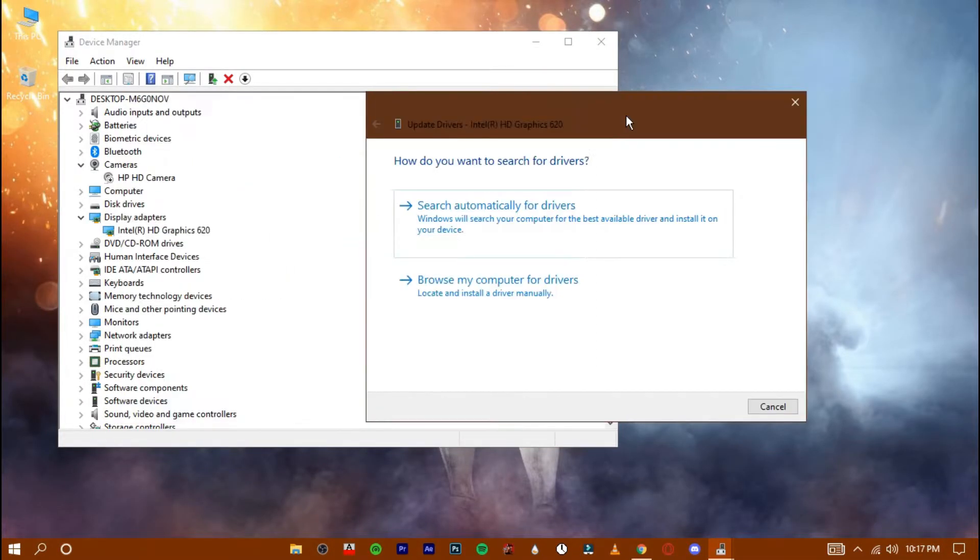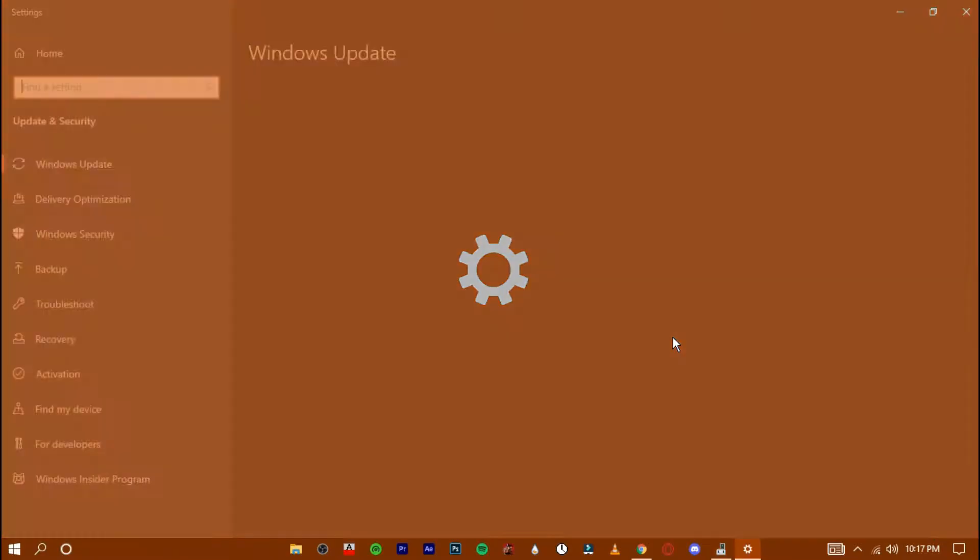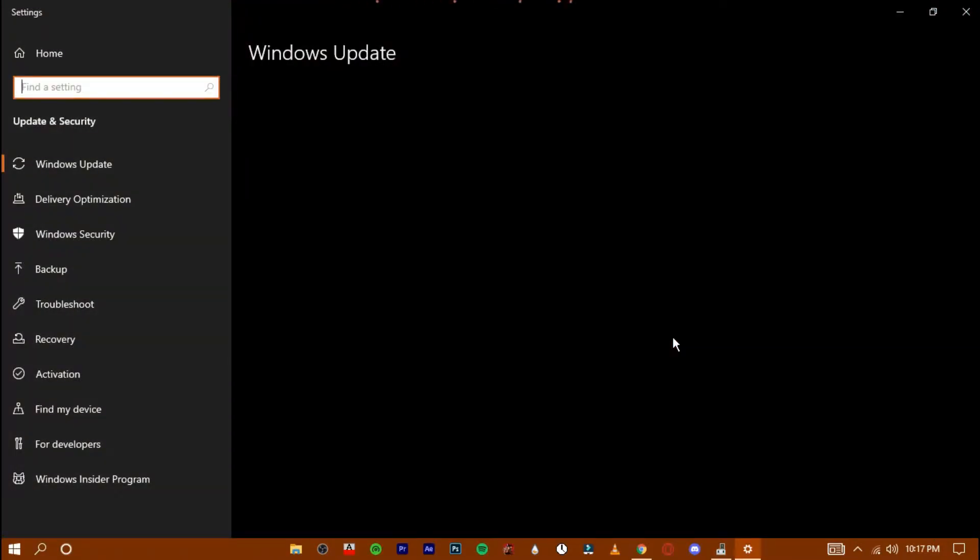Search automatically for drivers. Search for updated drivers on Windows Update. Windows will now search for any available updates for your graphics driver. If any update is available, your Windows will automatically download and install the driver.